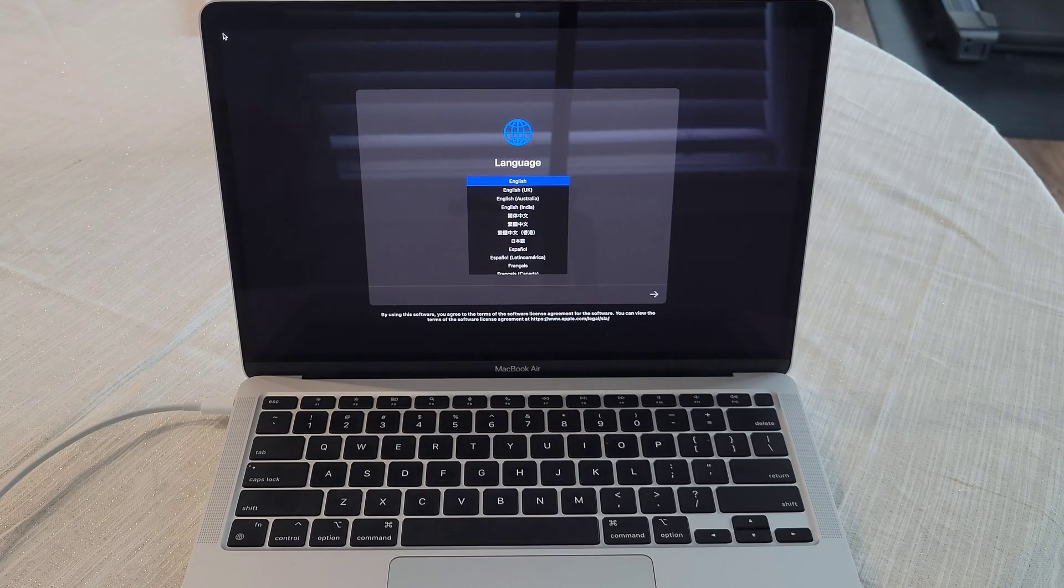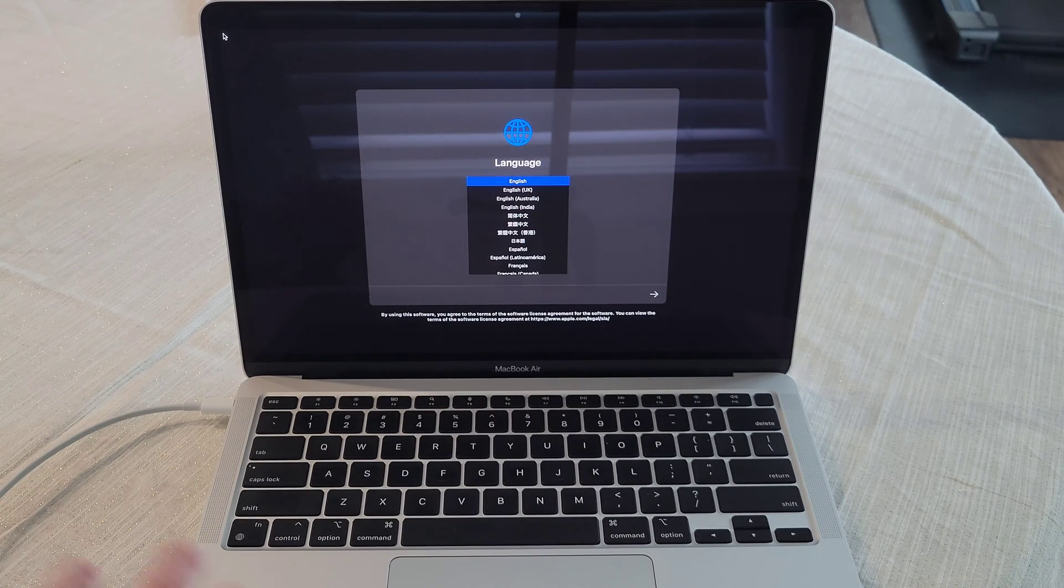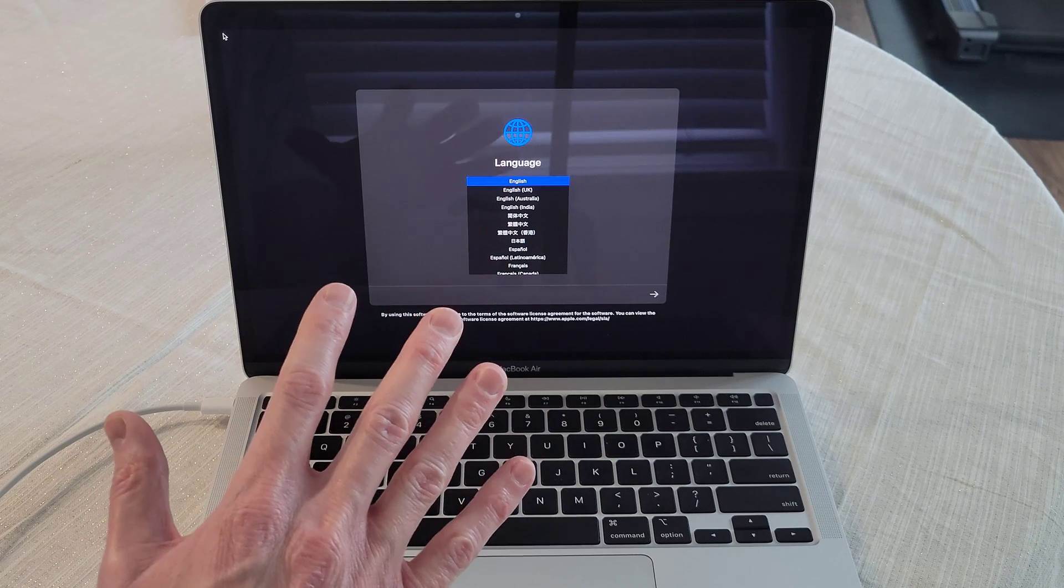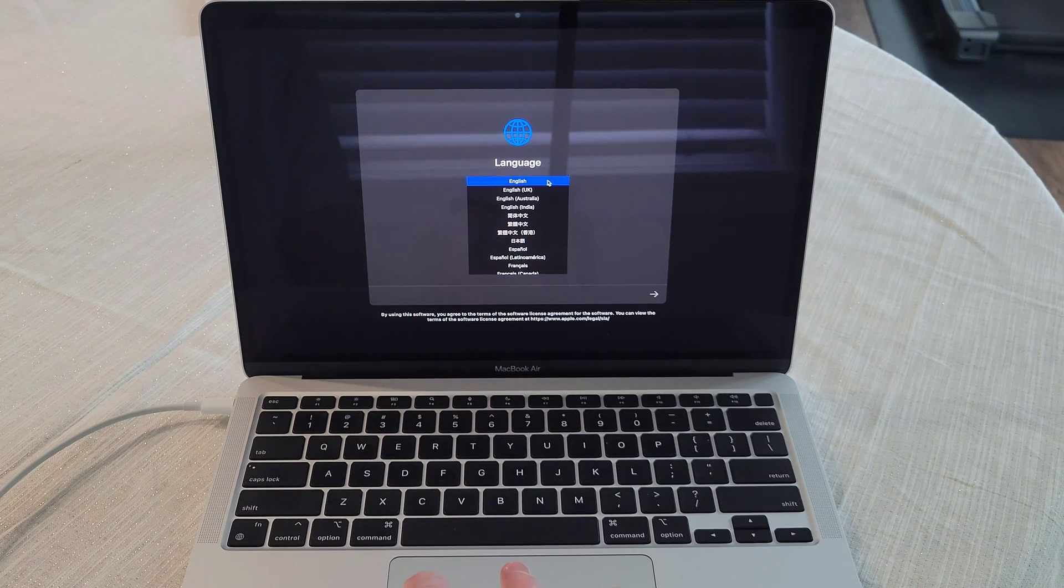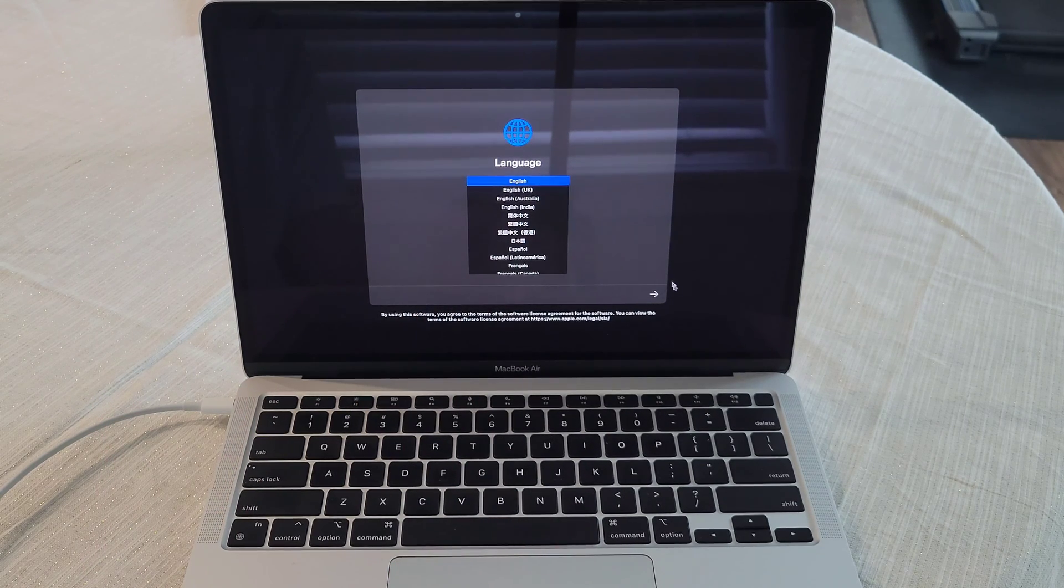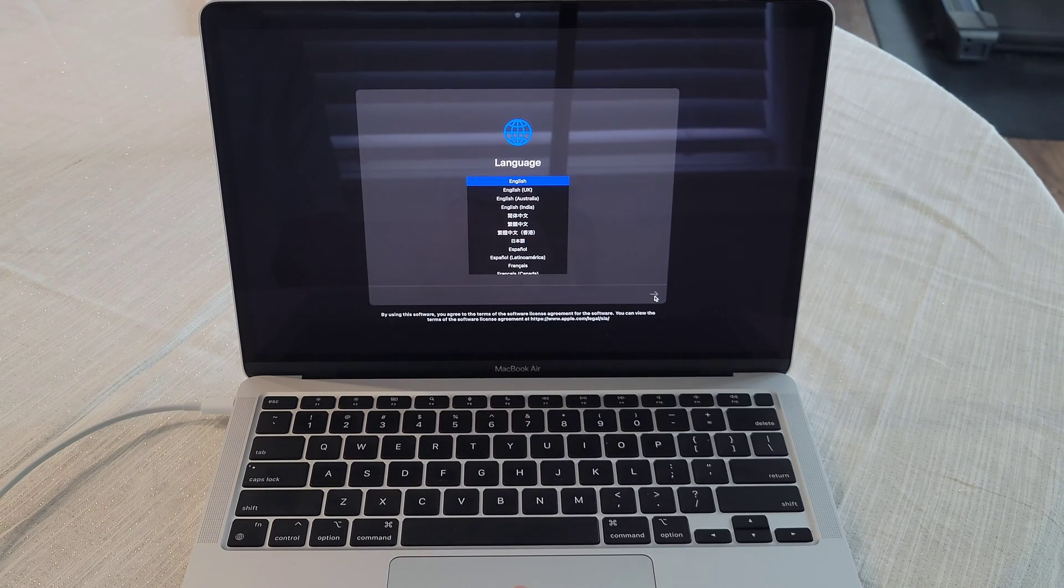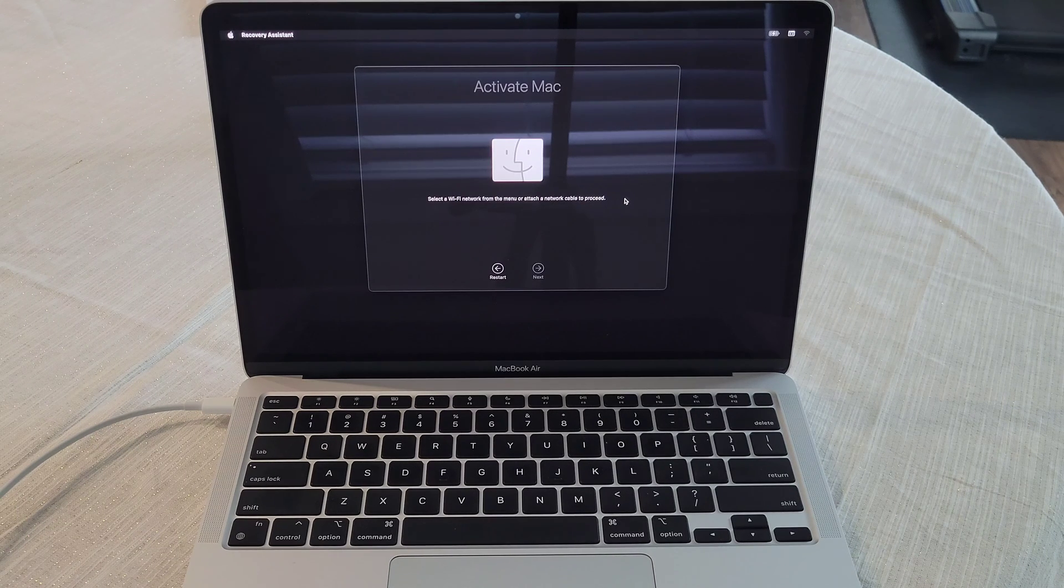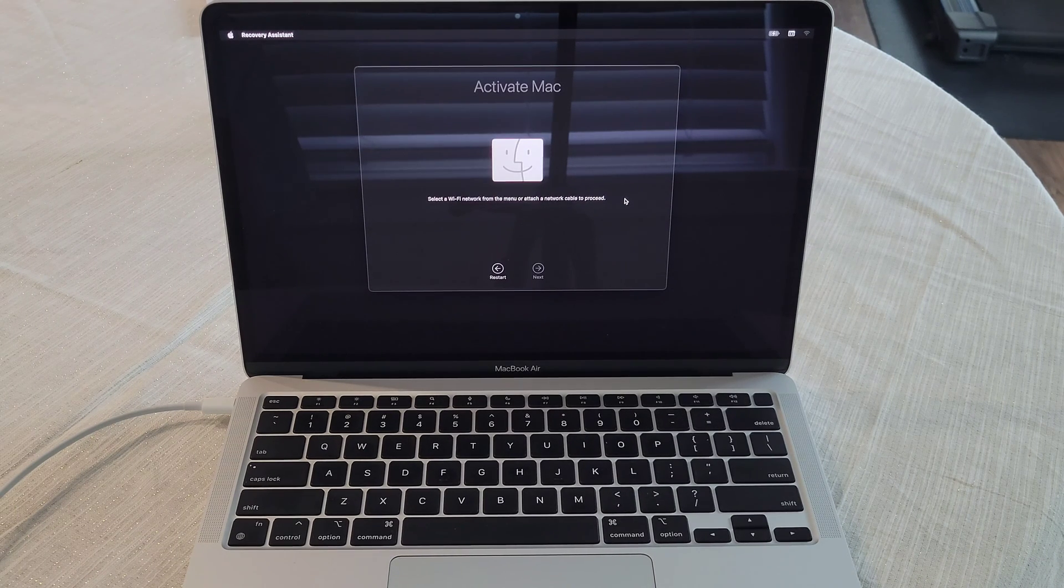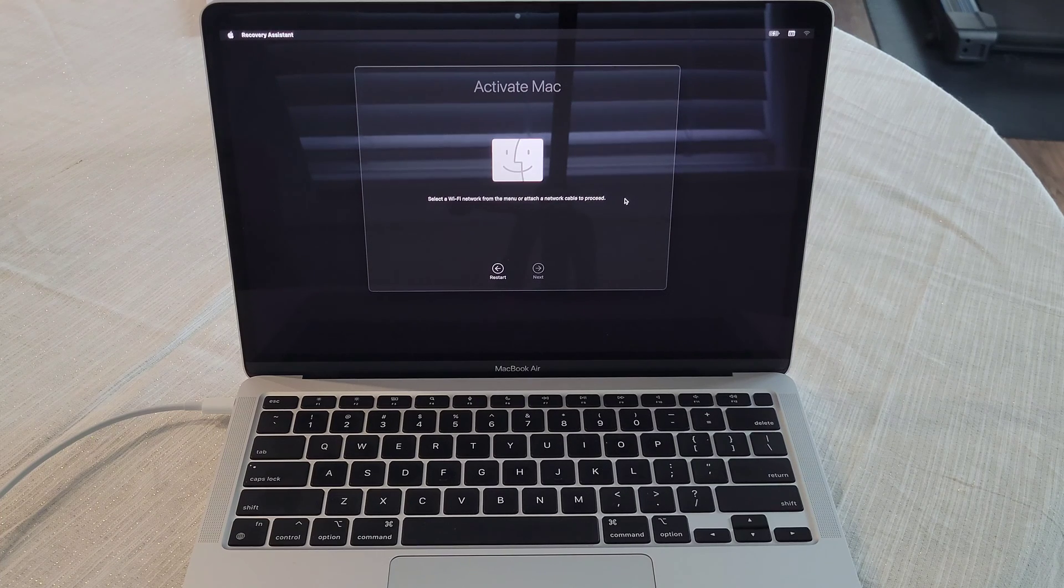So it has gone through the erasing process and it's loaded us up into this screen here. And it's asking us to select what language. So we're going to select English and then press the arrow button here to go to the next screen. And now it's letting us know to select a WiFi network from the menu or attach a network cable to proceed.